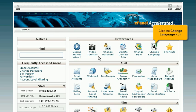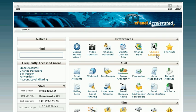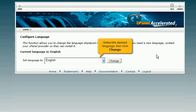Click the Change Language icon. Select the desired language, then click Change.